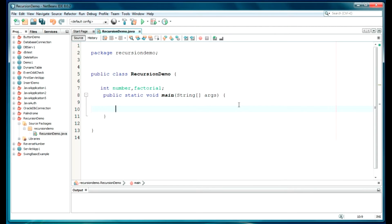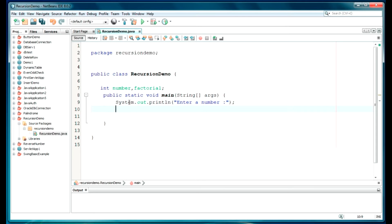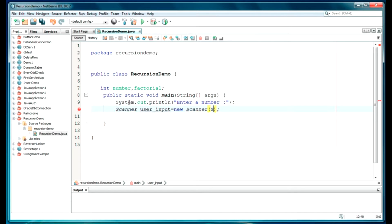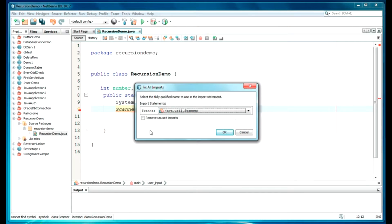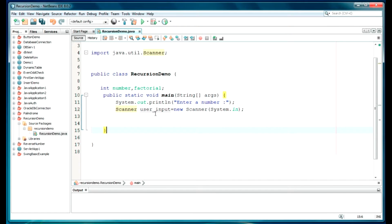Let it be 'factorial'. I just want the user to enter input for the number variable. So we will be printing a message for the user: System.out.println. We will be using the Scanner class here — Scanner userInput = new Scanner — and will provide here the parameter System.in. You have to import this class, so fix import.